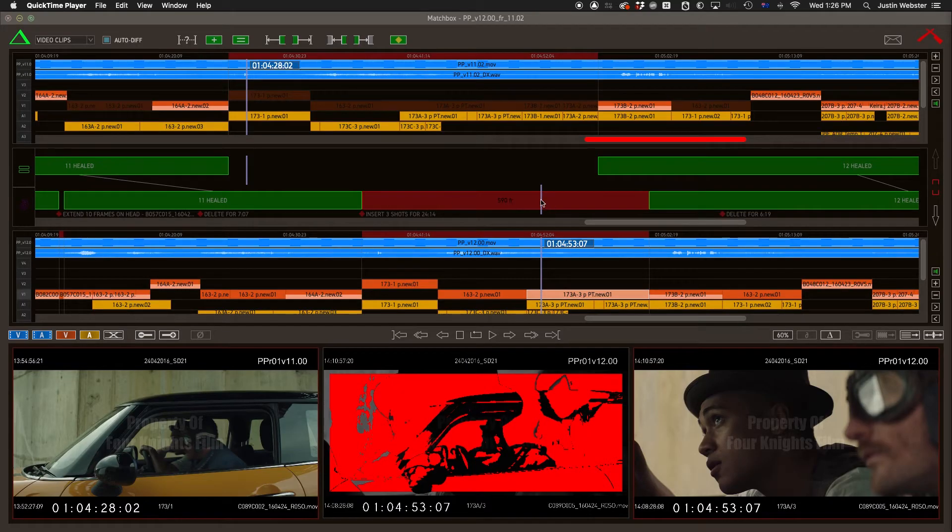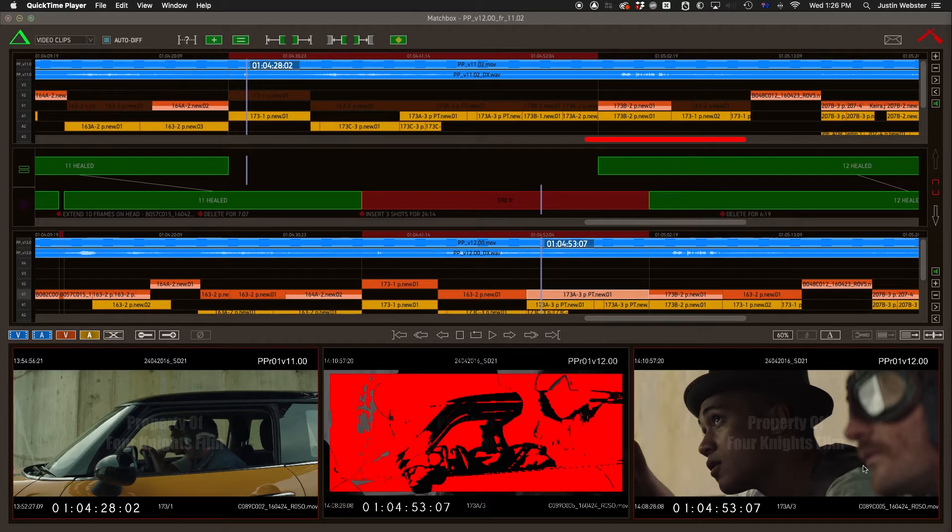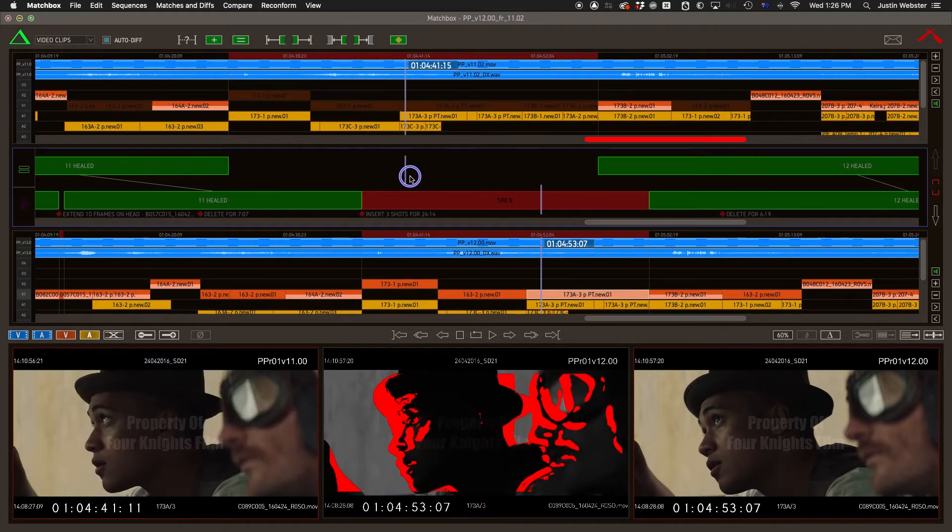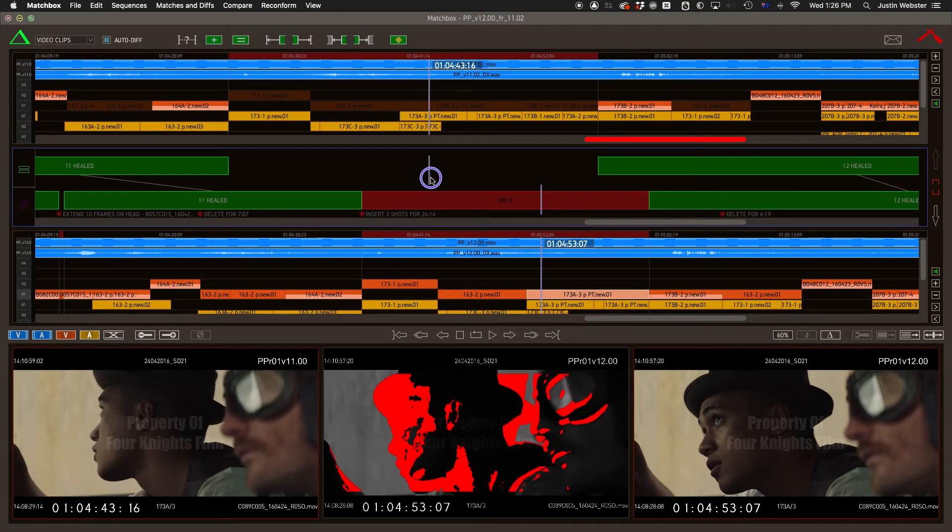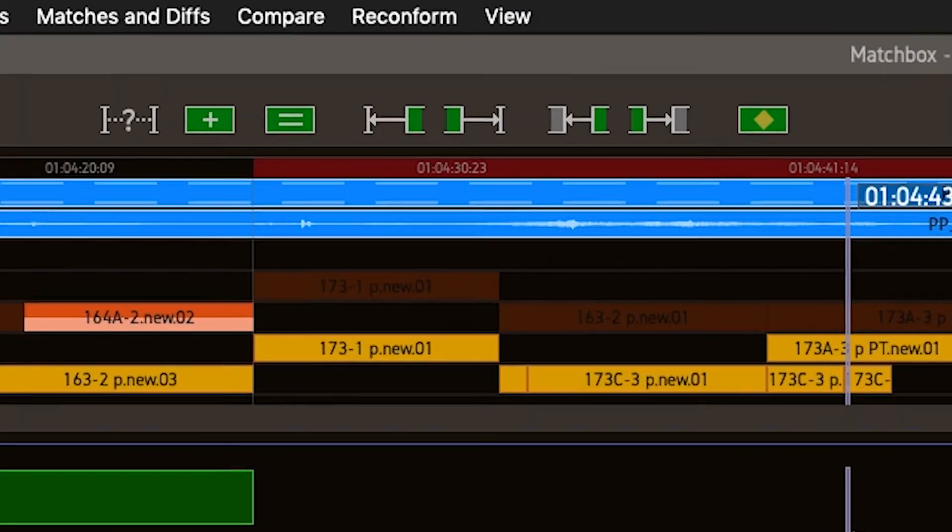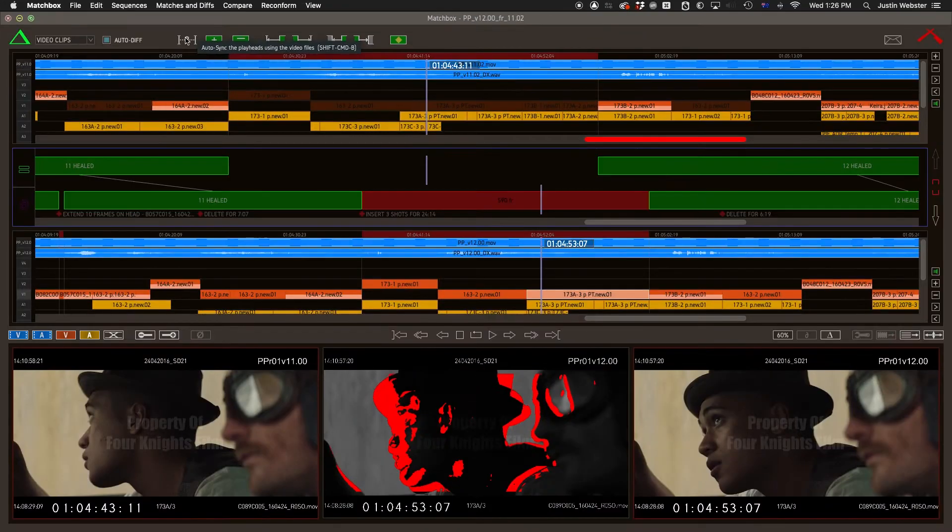For example, if you're looking to match a shot manually and you think you've found its counterpart, you can use this button to let Matchbox line it up precisely.